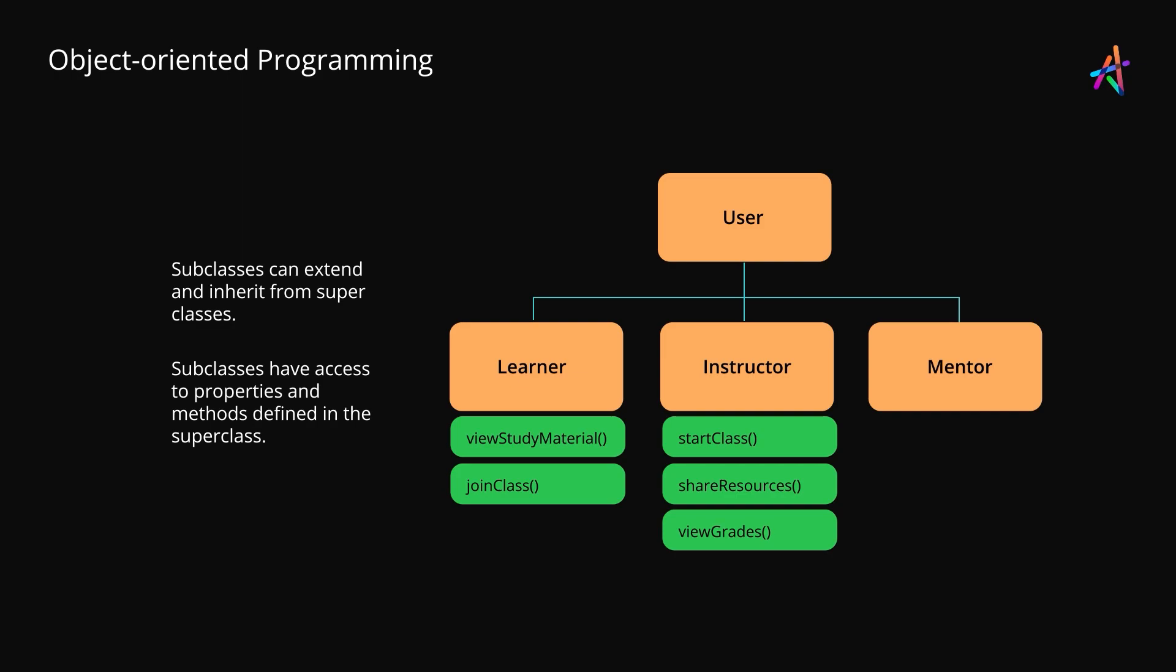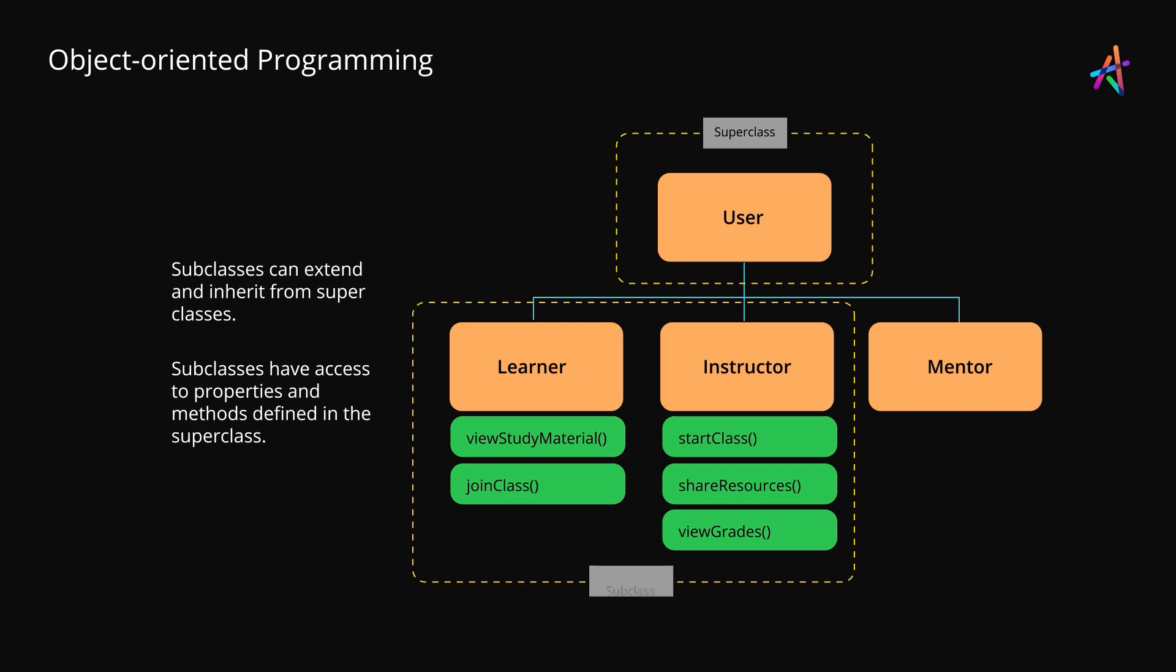In object-oriented parlance, the user class here would be termed as the superclass, as it is the parent from which the learner and instructor classes have been extended. The learner and instructor classes would be known as subclasses and they can not only access properties and methods from the superclass, but can also override and modify them to suit specific needs.